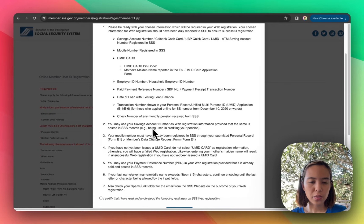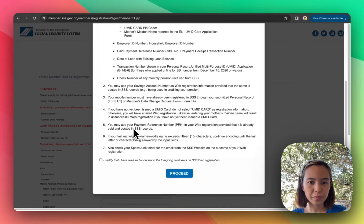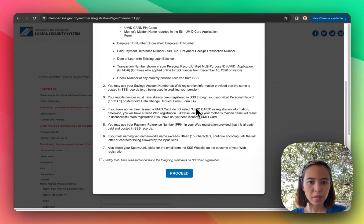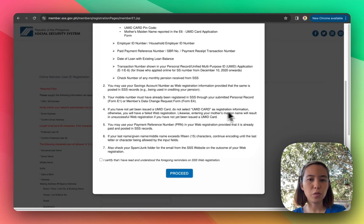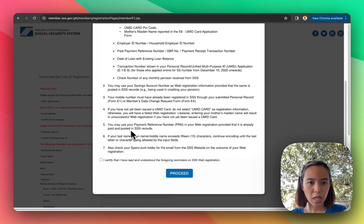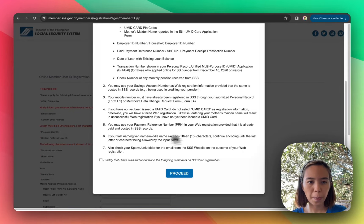So yan, mobile number. And kapag wala pa kayong UMID card, wag nyo gamitin yung UMID card as a registration information. And then pwede nyo rin gamitin yung PRN sa web registration nyo.